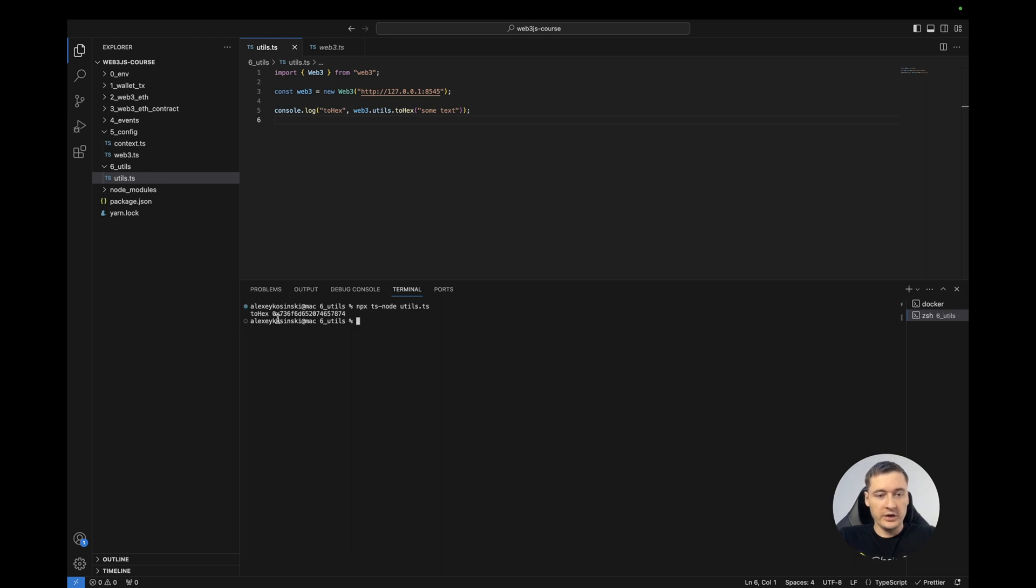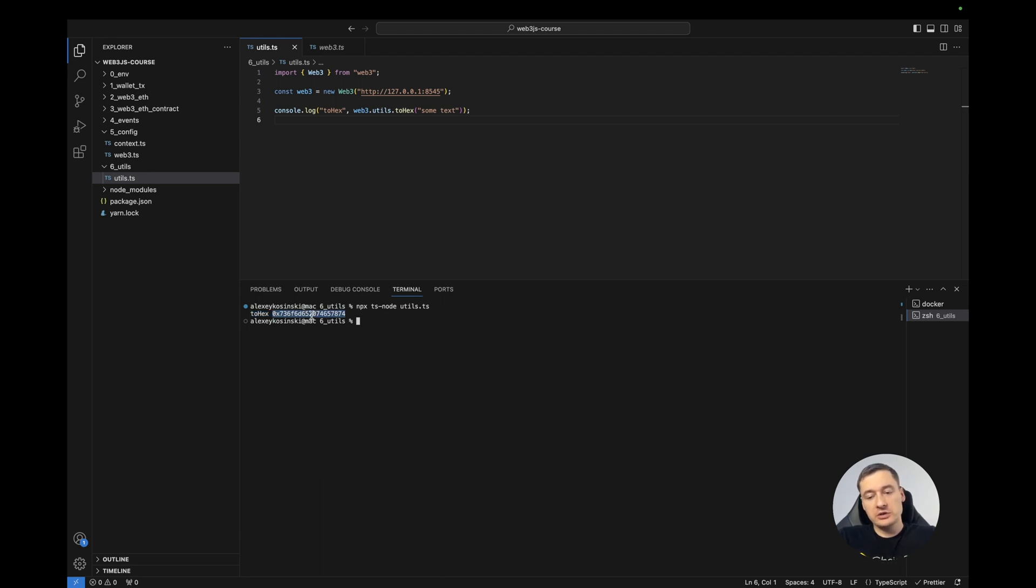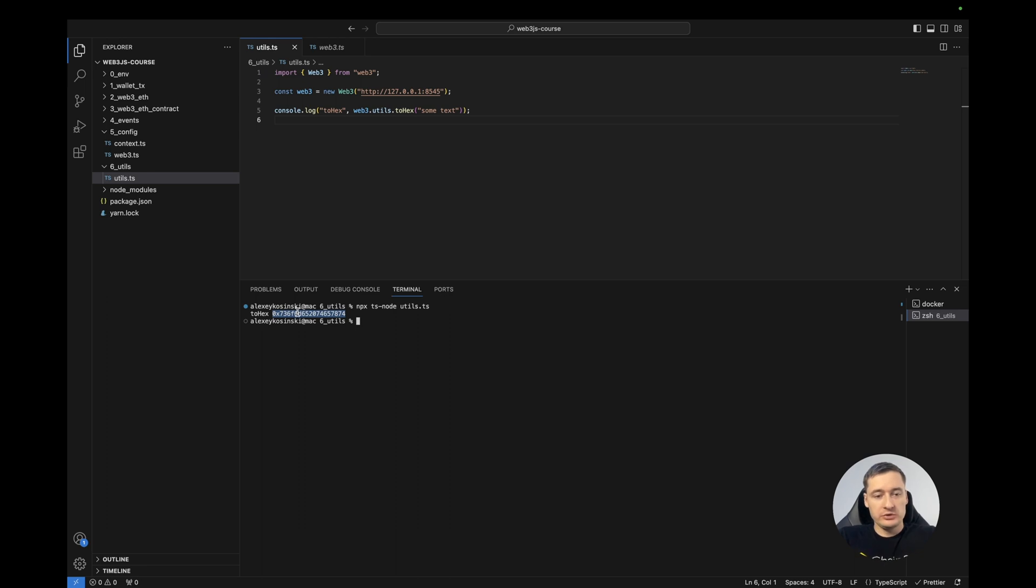Okay, so we received the result. Why do we need this? Because some of the functions can work only with hex, especially blockchain functions. And if you want to store something, you can convert the text first and receive the hex.